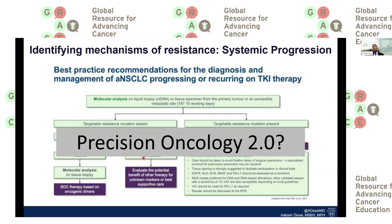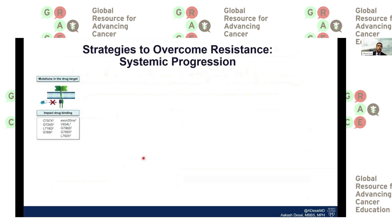I think of this as precision oncology 2.0: initially in first-line treatment we are already matching treatments to mutations found in the tumor, and perhaps in the second line we need to do the same — identify resistance mechanisms and tailor treatments accordingly. There are various approaches we are taking currently, going through the different categories we know of today. For mutations in the drug target specifically, certain strategies apply.